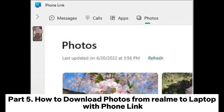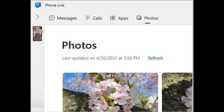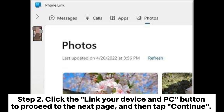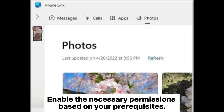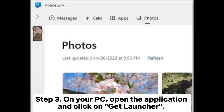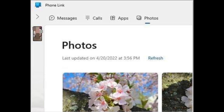Part 5: How to download photos from Realme to laptop with Phone Link. Step 1: Download and install Phone Link on your computer and the Link to Windows app on your Realme phone. Step 2: Click the 'Link your device and PC' button to proceed to the next page, and then tap Continue. The app will open the QR code scanner. Enable the necessary permissions based on your prerequisites. Step 3: On your PC, open the application and click on Get Launcher. After checking the box next to 'I'm ready to link Windows apps', click on Pair with QR code.